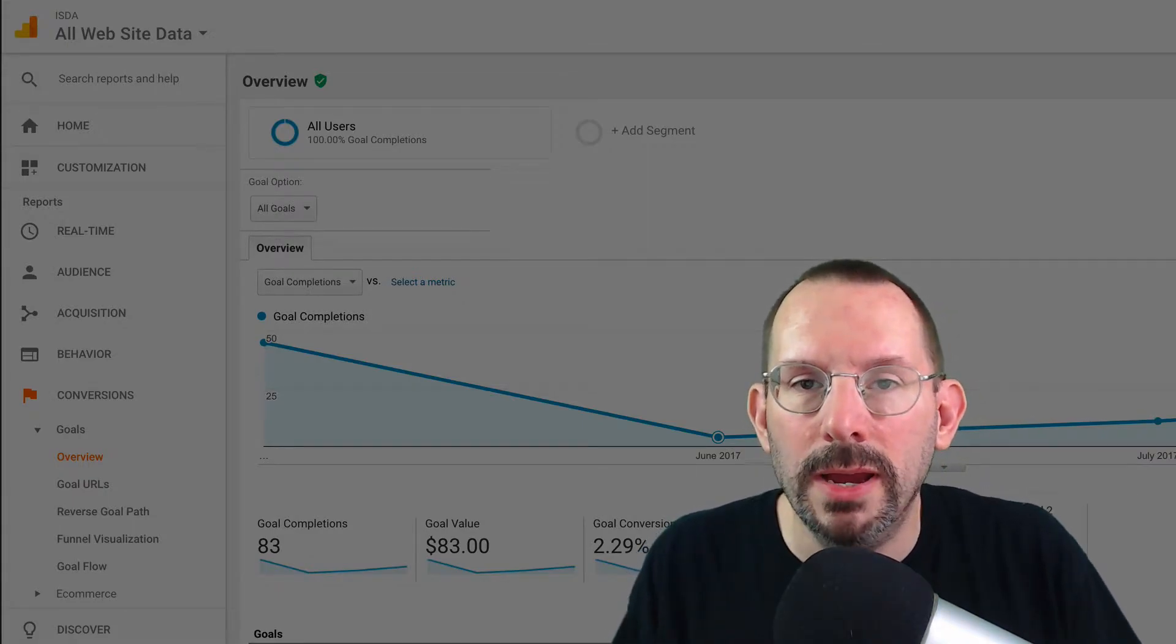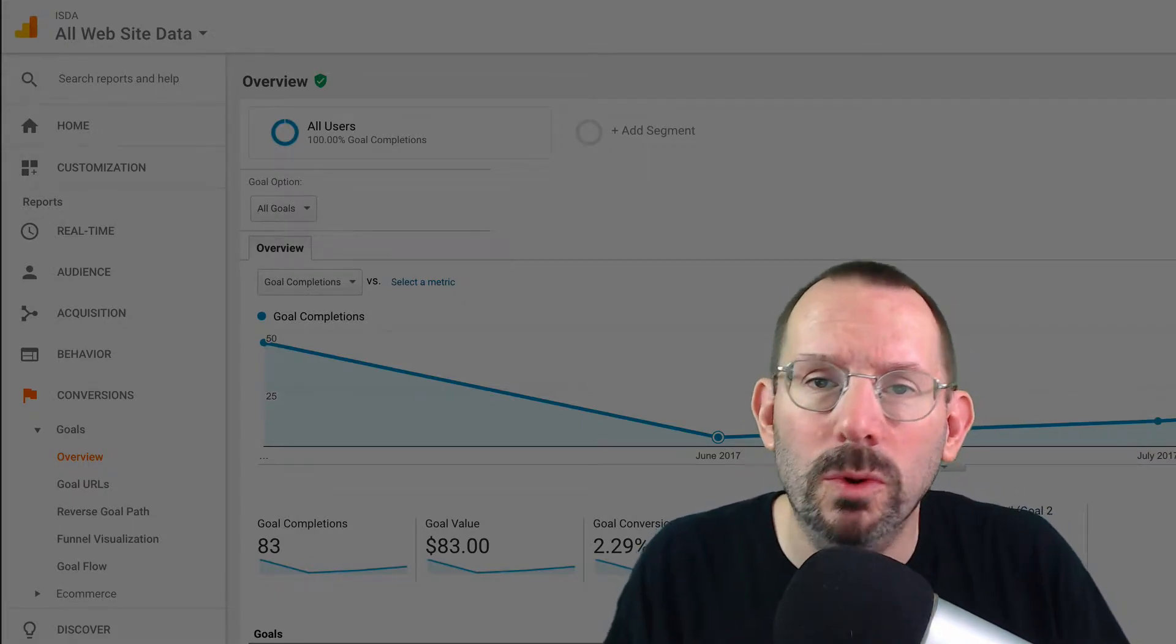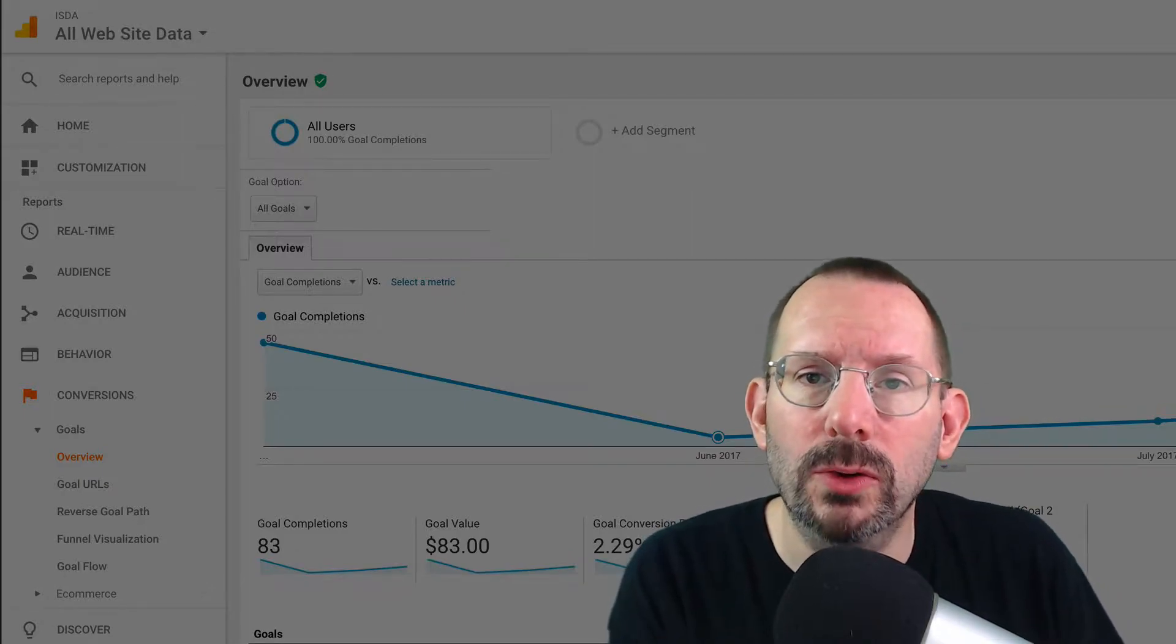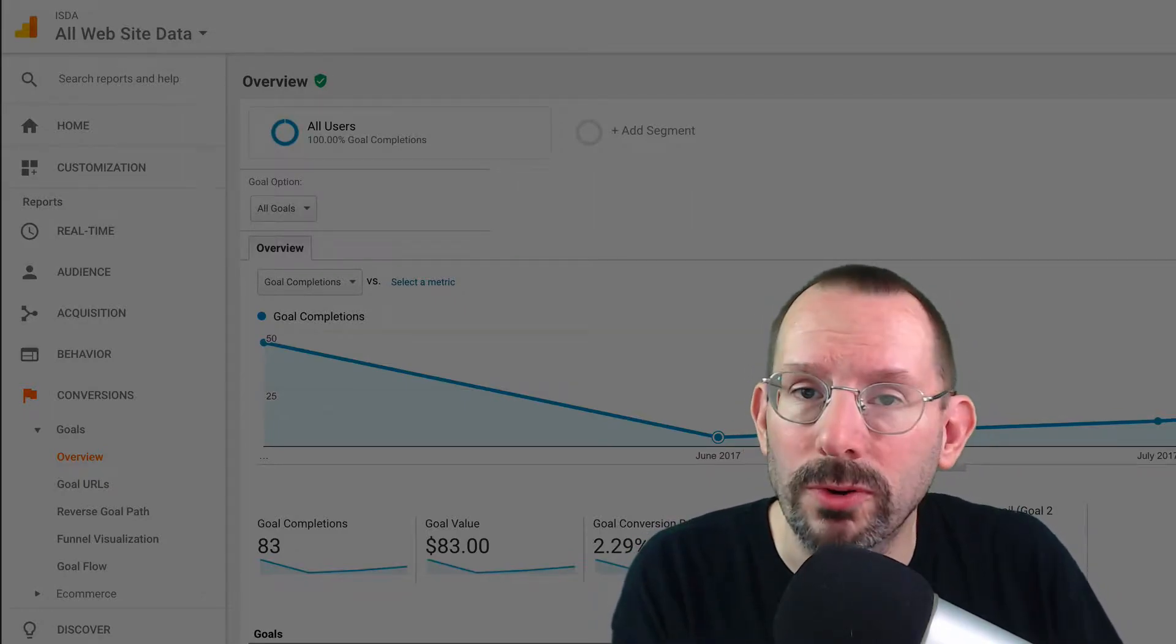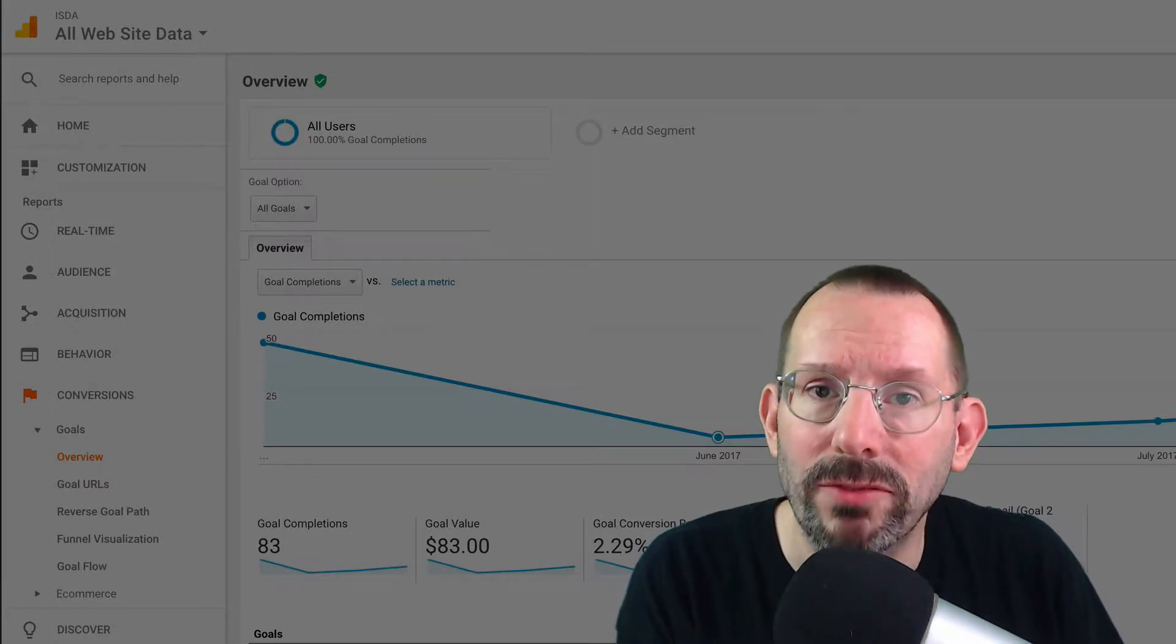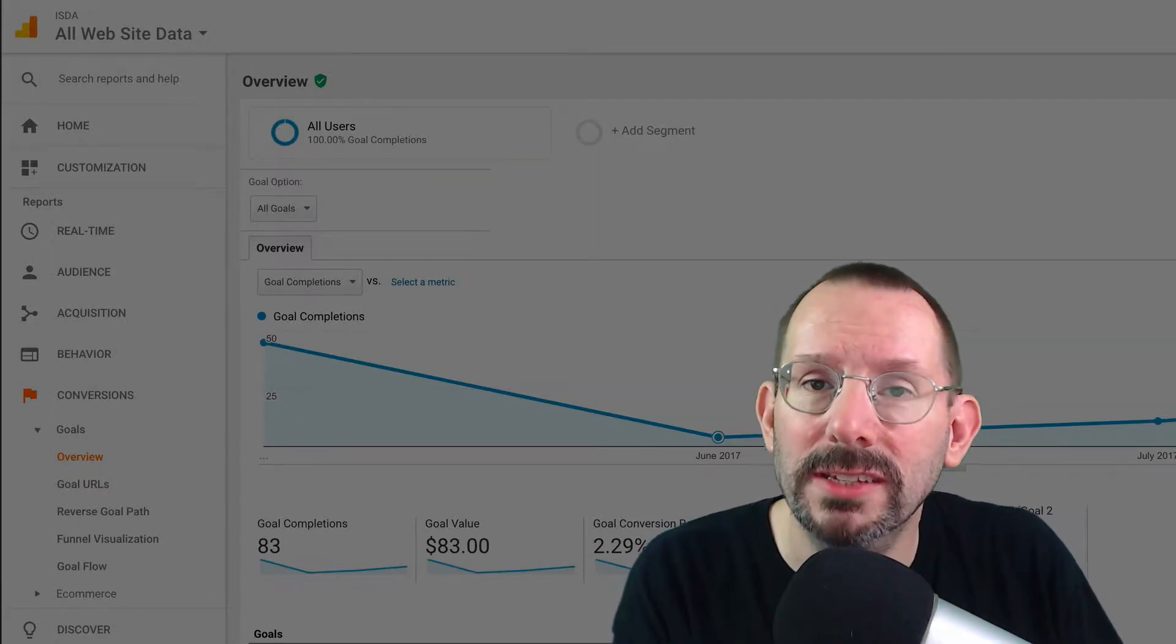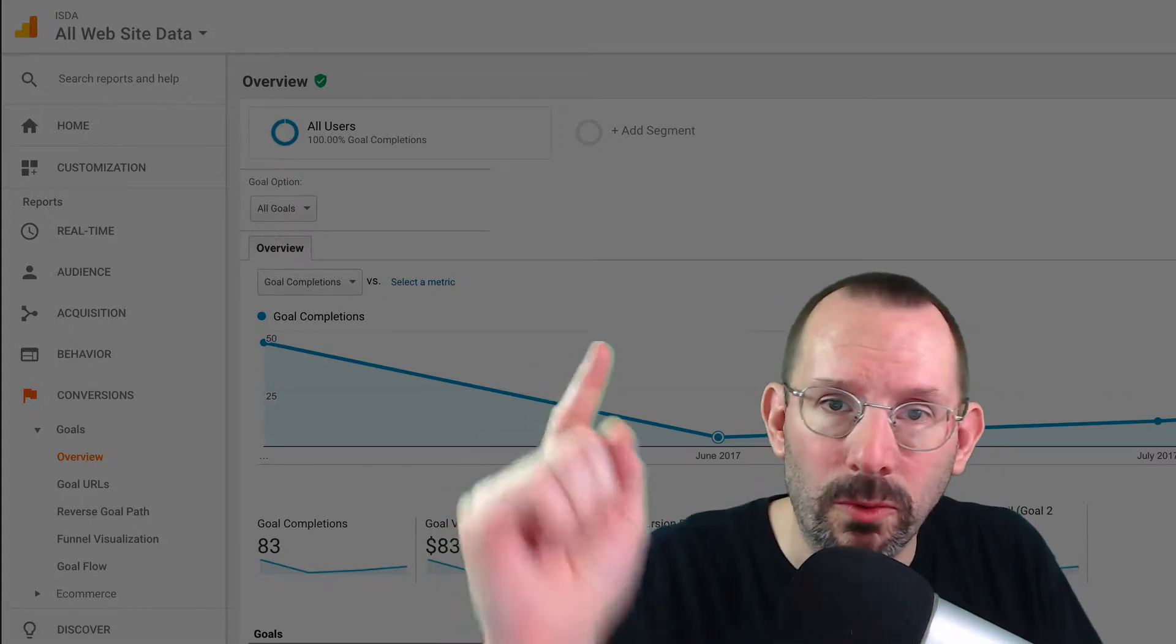What's going on everyone? My name's Larry Snow. In today's video, we're gonna be taking a look at how to set up goals in Google Analytics and why it's important for your business to have them. So if that sounds like something you're interested in, stay tuned, it's coming right up.